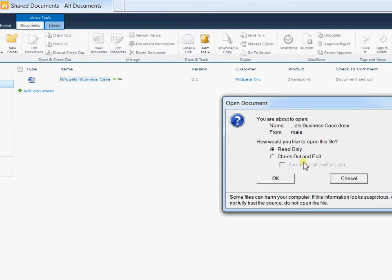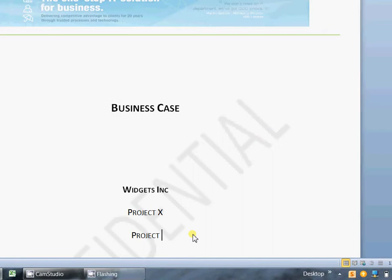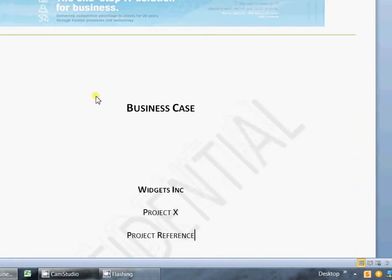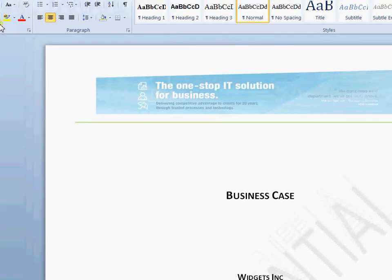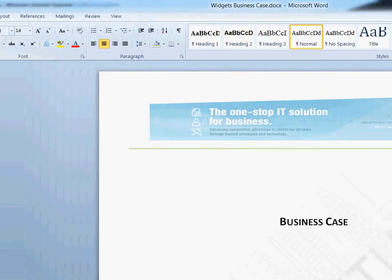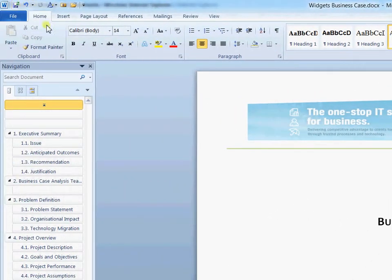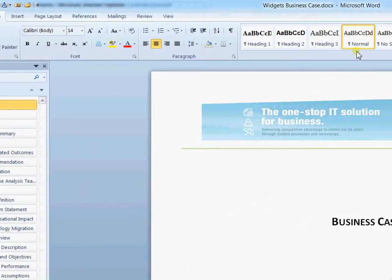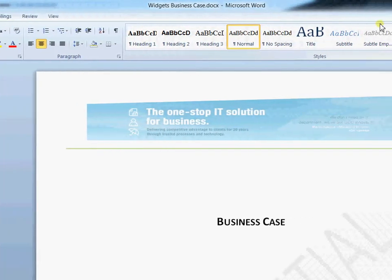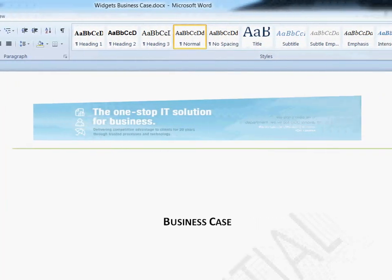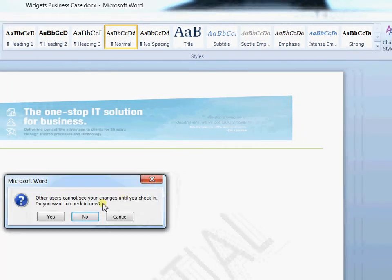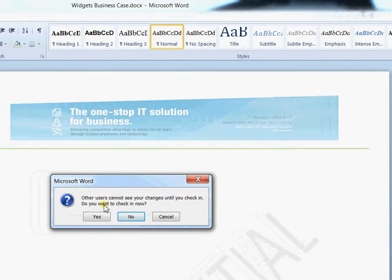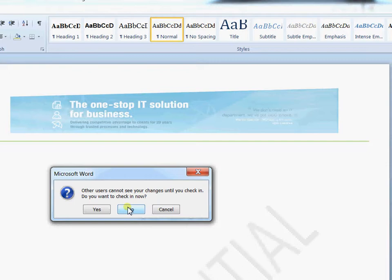So if I go ahead and say I want to check out and edit this document, I can continue to go ahead and edit my document. I can save back to SharePoint at any point I wish to, just like saving back to my local drive. And if I close down the document, I then have a choice of do I want to check in or do I want to continue checked out. So continue making the changes and all everybody else will see was the version that was last checked in.